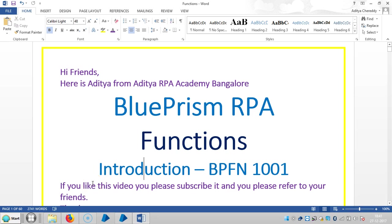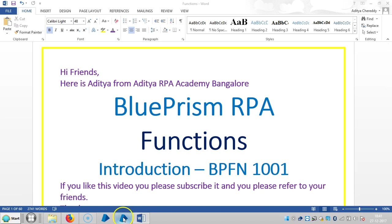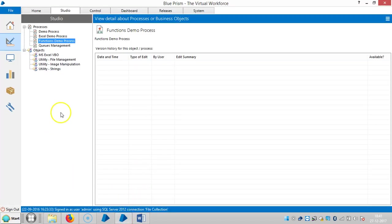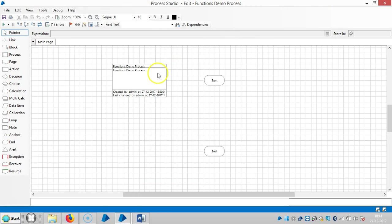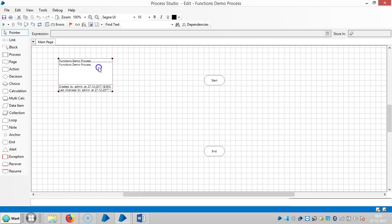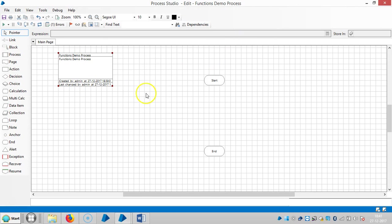Hi friends, welcome back to Adicharpia Academy, Bangalore. Now we are going to see in detail about functions in Blue Prism. Let me introduce you about the functions. So go to Blue Prism. Here I have defined one process like the functions demo process. So open this one.